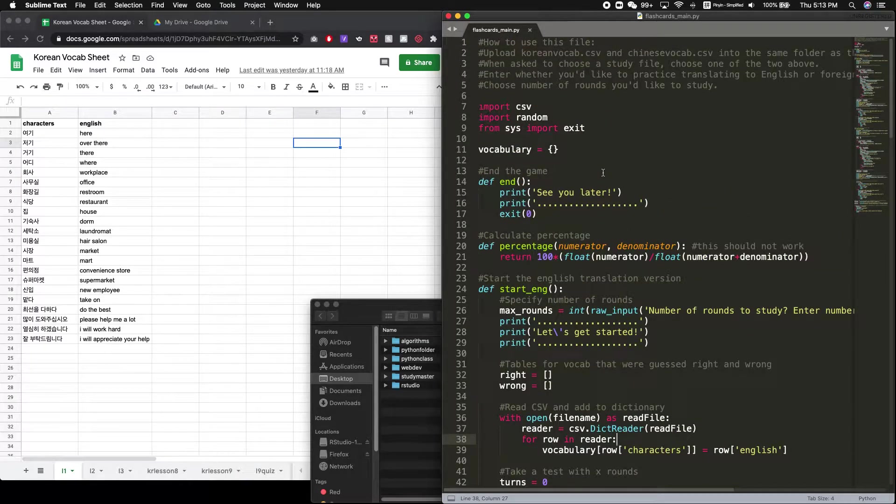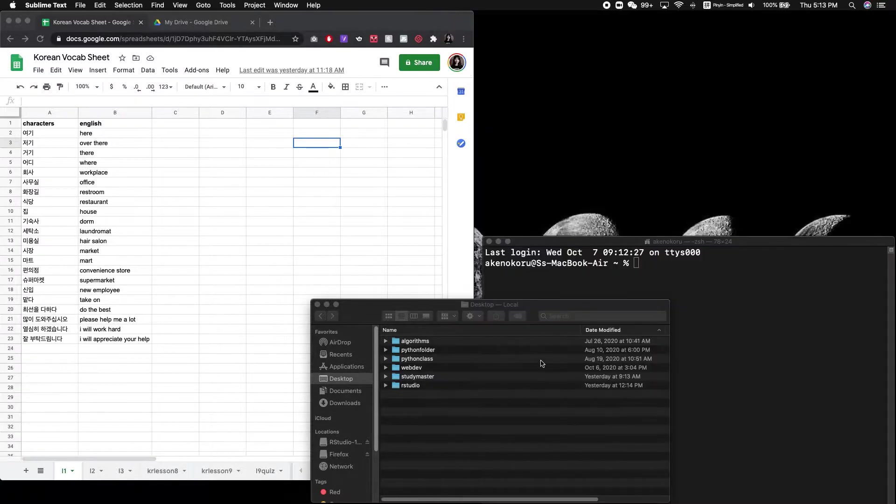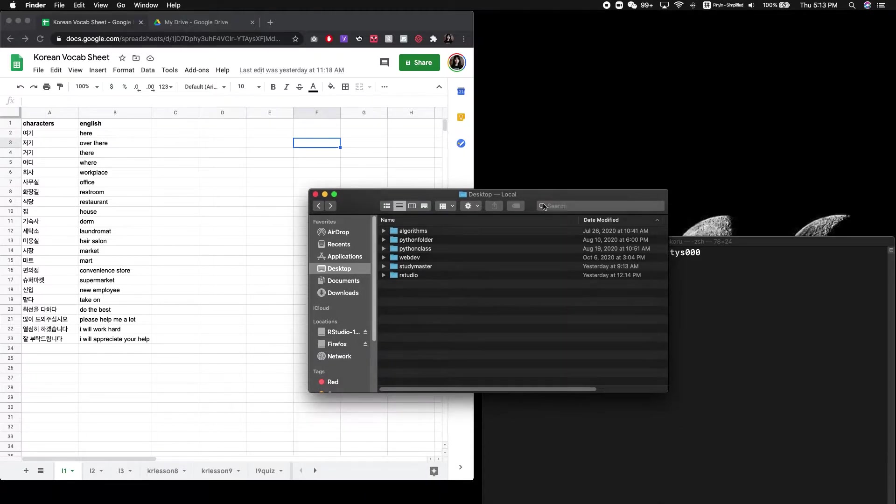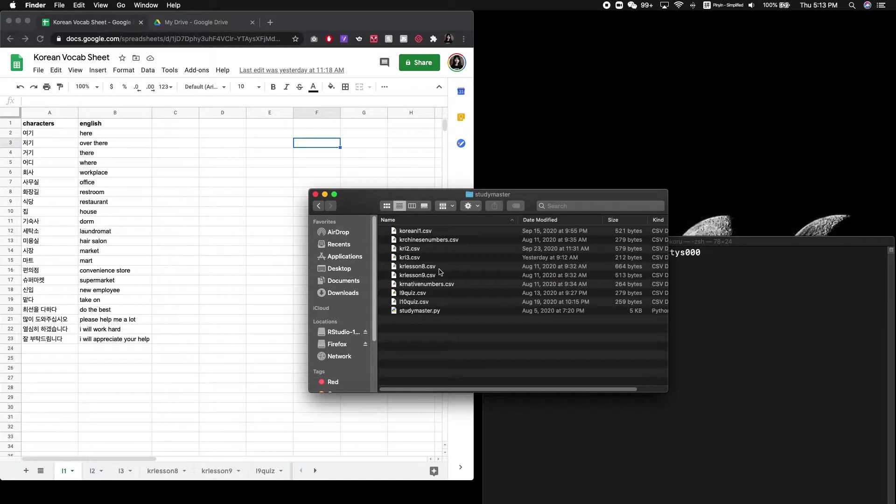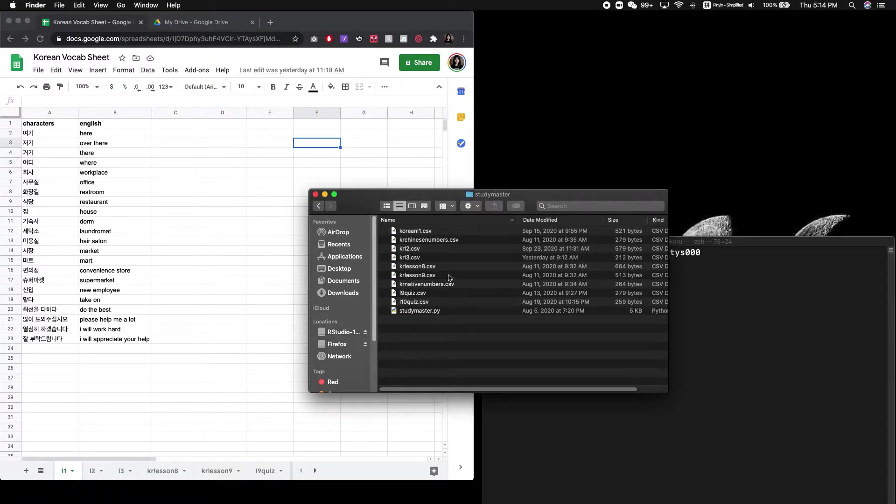So first, you'll need to save the actual Python code. And what you need to do is first create a folder. So here I've called that folder StudyMaster. And in StudyMaster, this is where you'll want to have both your Python code that you download, as well as the files containing the vocabulary that you want to study.